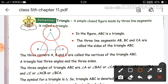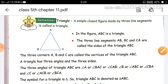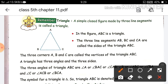A triangle has three angles and three sides. Always remember, a triangle has three angles. The three angles are: angle ABC, angle ACB, and angle BAC.